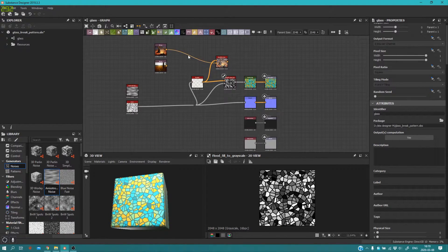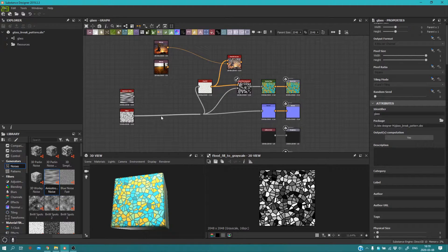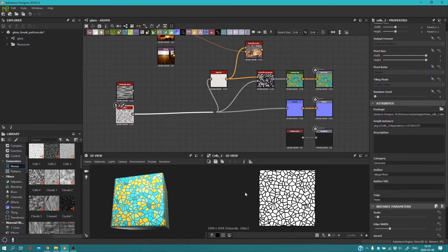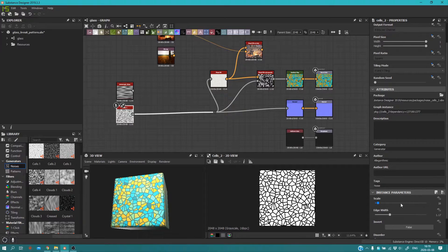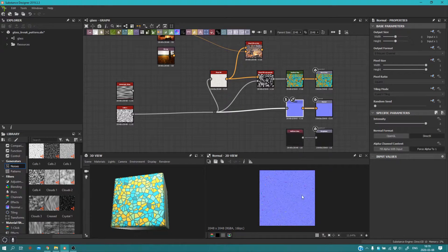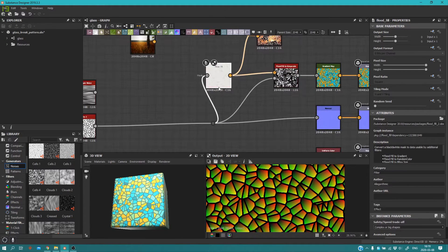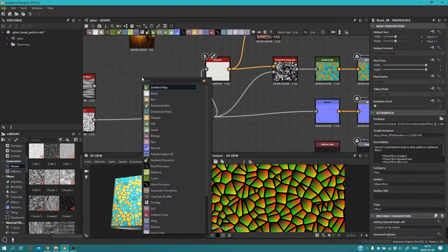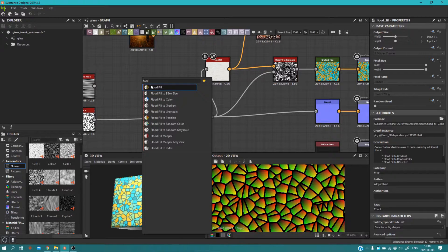As you can see, it's really easy and very fast. What you're going to need is a Cells 2 pattern, or any pattern like Cells 1 or Cells 3. Choose your settings — I'll explain later what kind of difference it may make. Connect it to the Normal Map and to the Flood Fill. You can add the Flood Fill node by searching for it.